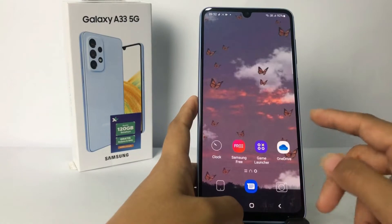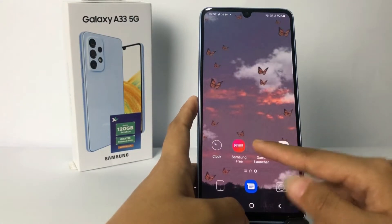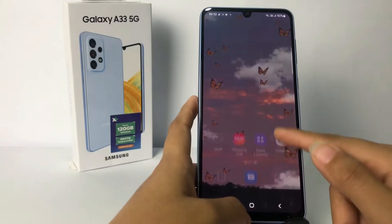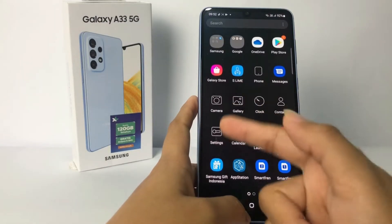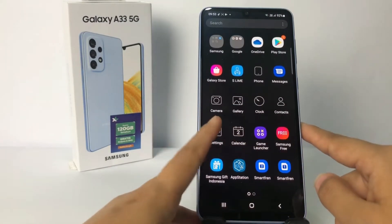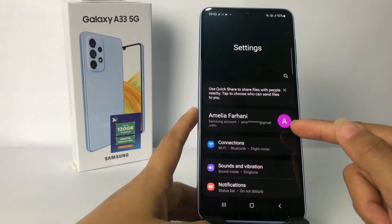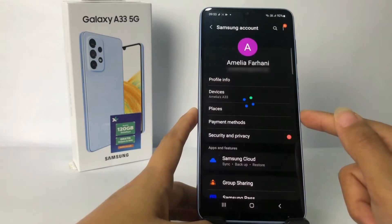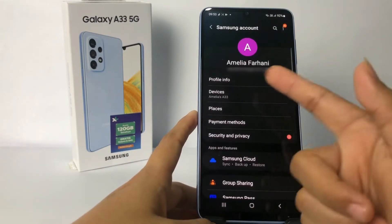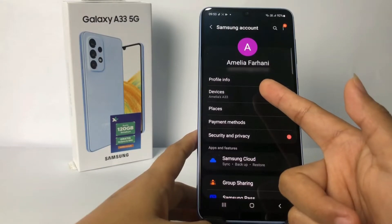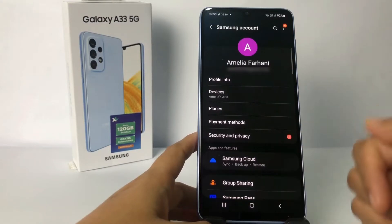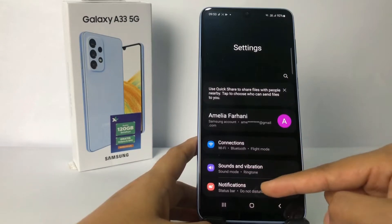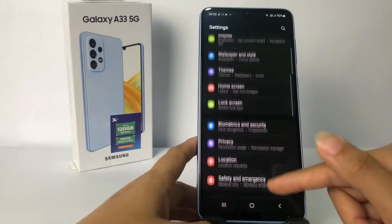Firstly, you have to go to the Settings app on your phone. I'm gonna swipe up and open Settings. In the Settings page, I'm gonna tap on my profile. Here my device's name is Amelia833.